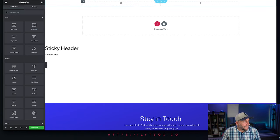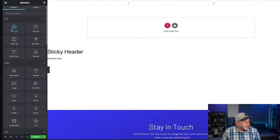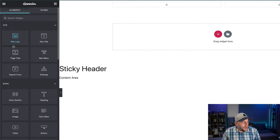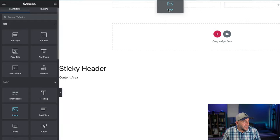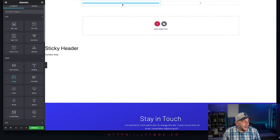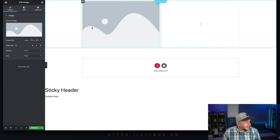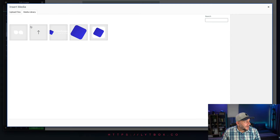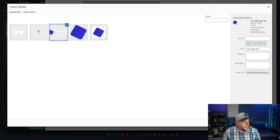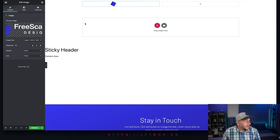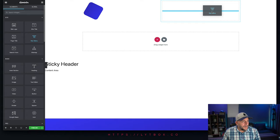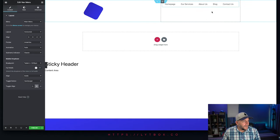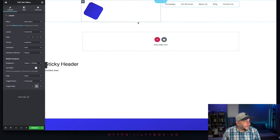For your logo, you can add either site logo or image. I prefer to use image because I feel like I have more flexibility with it. And let's go ahead and add your navigation, your nav menu, and let's style this up.